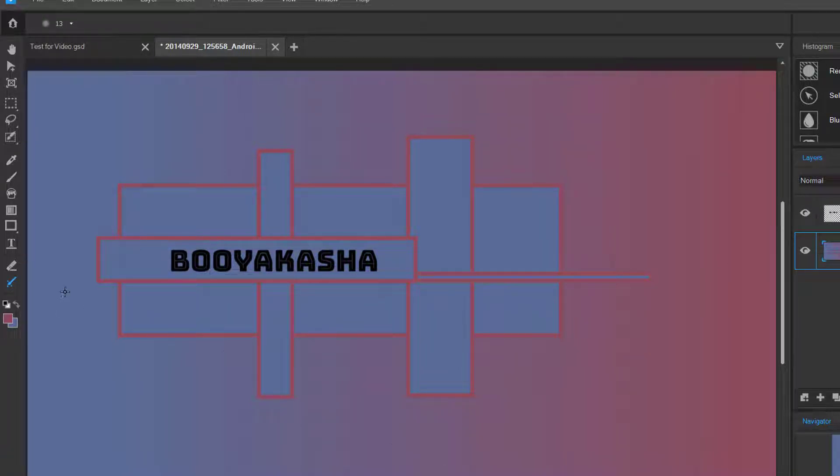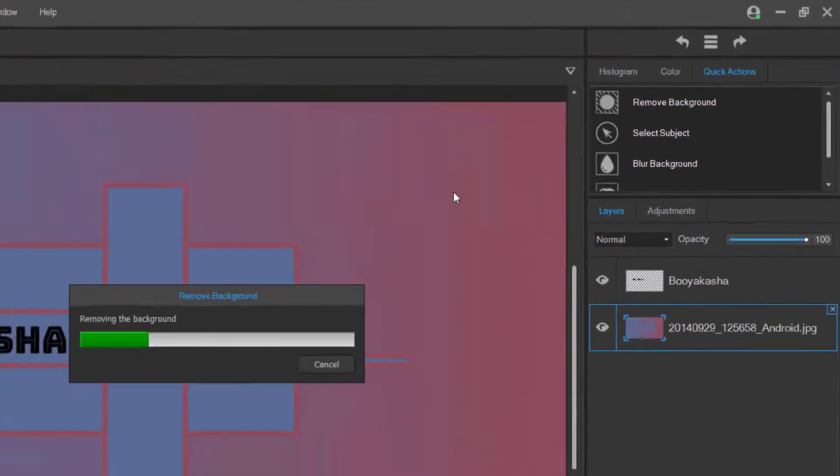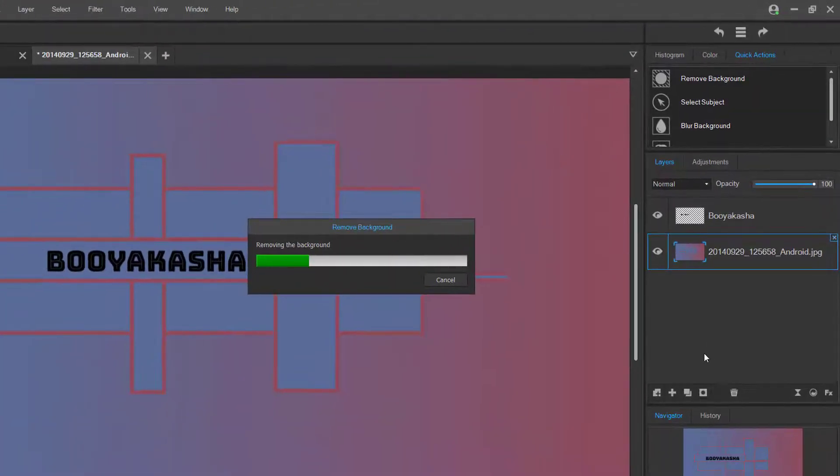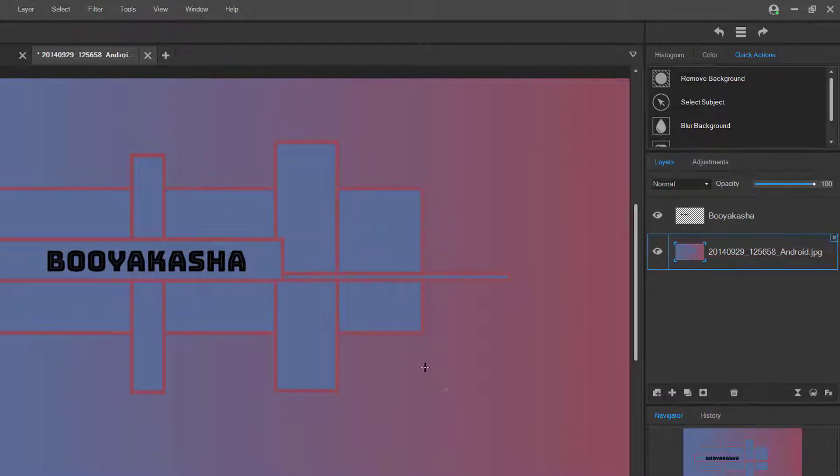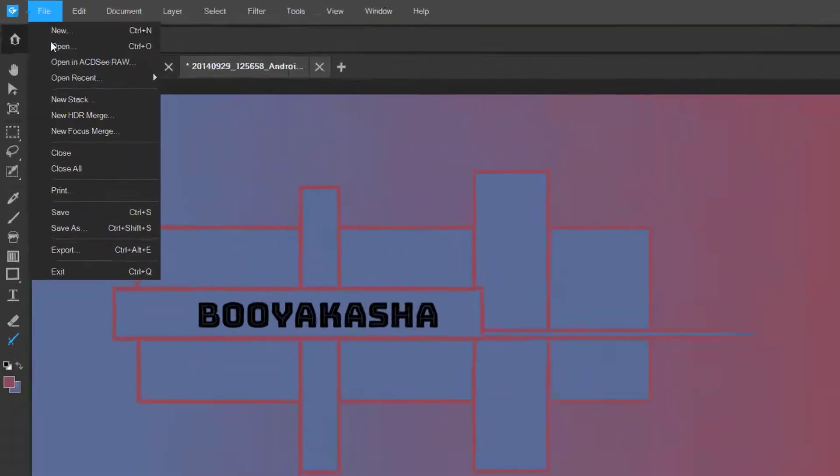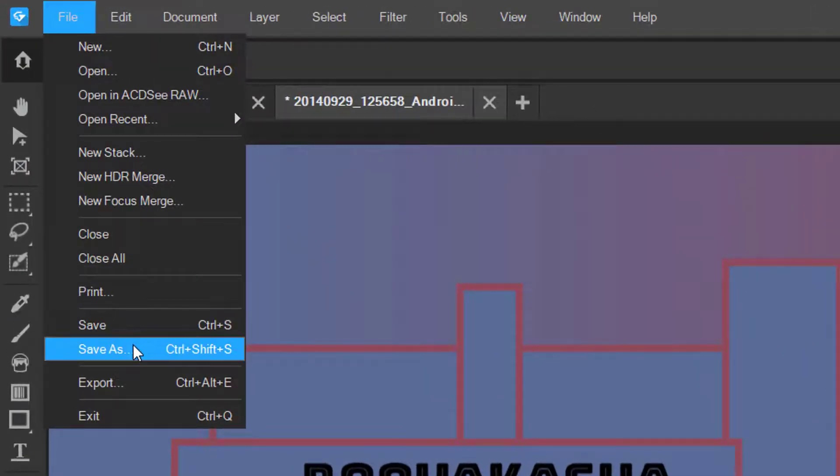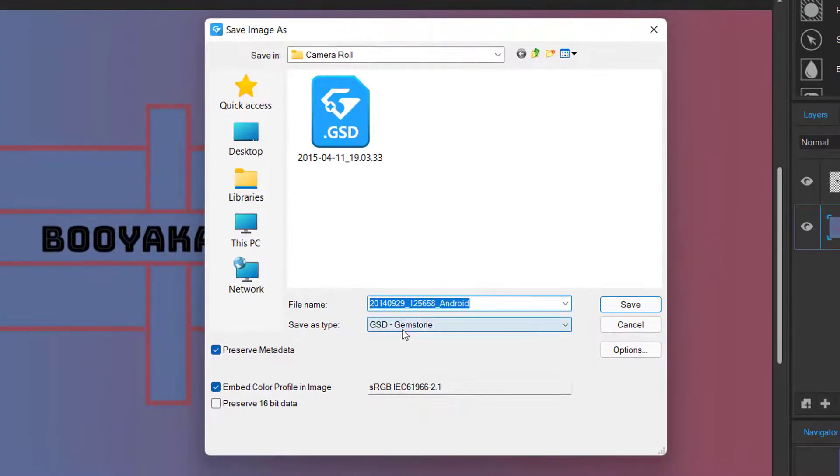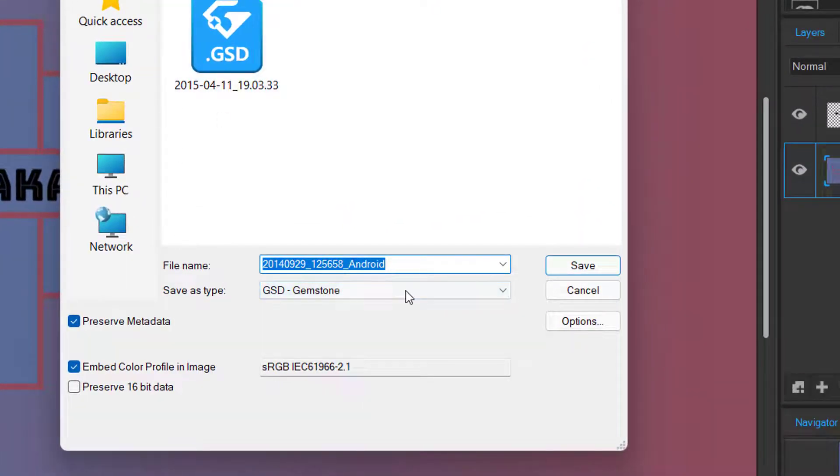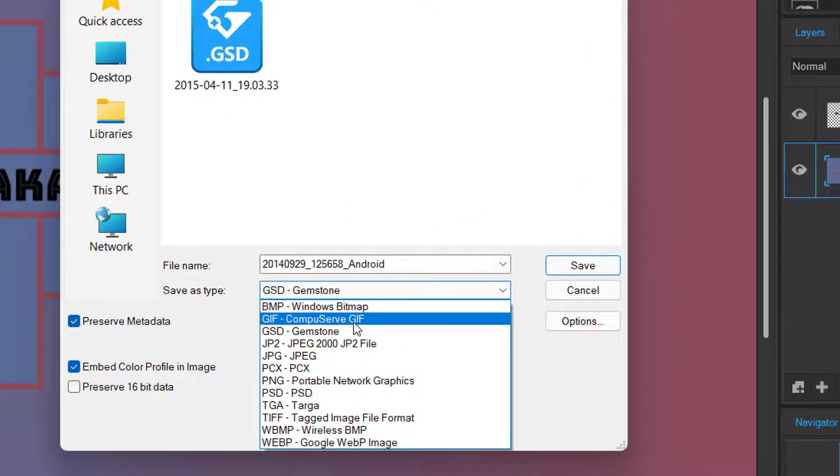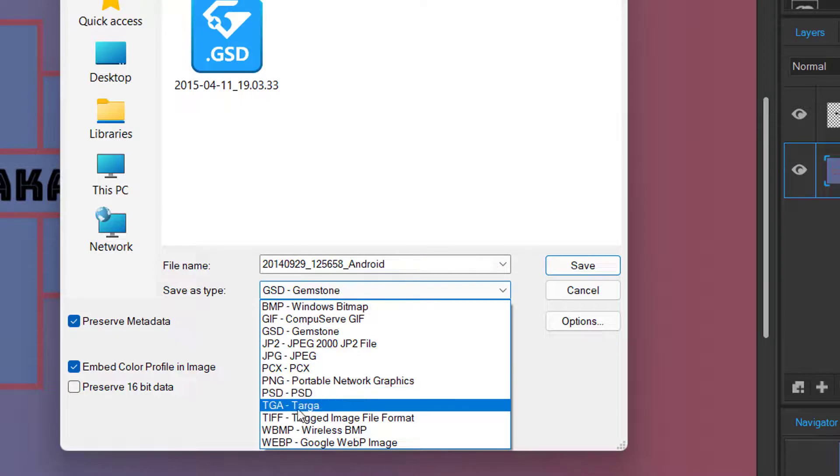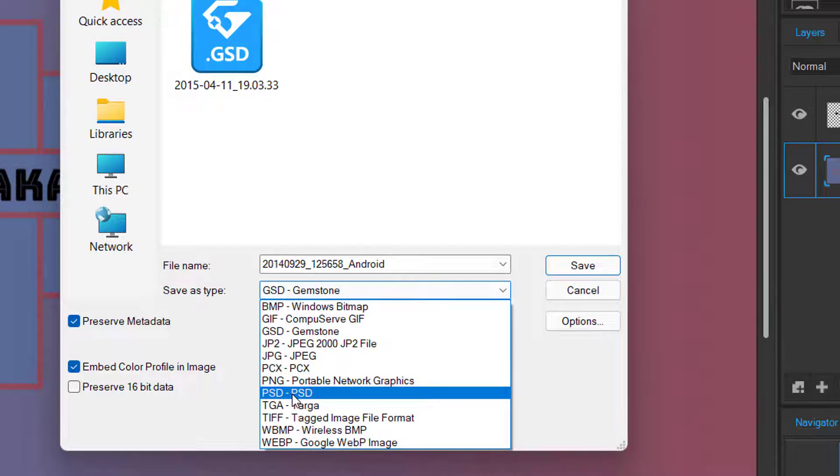And then this is your smart erase brush. So now that you've made your project look pretty cool here, there's some quick actions as well. You can remove background for quick actions. Once you've made all the changes you like and you want to export it, you go file and then you go save as. And then the GSD format is the gemstone format for like PSD. You can save it as PSD so that you can import it to Photoshop as well. We're going to select JPEG.